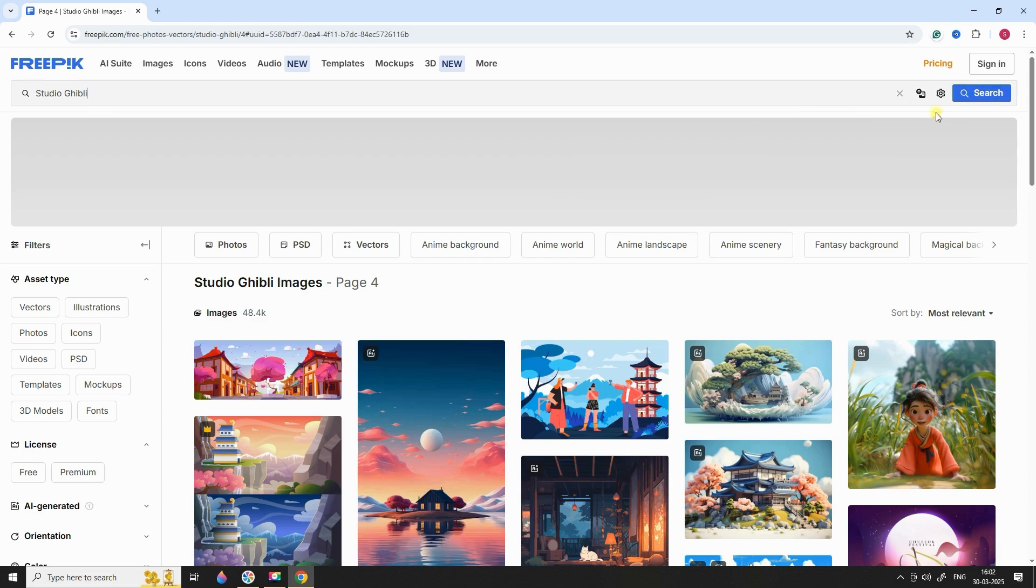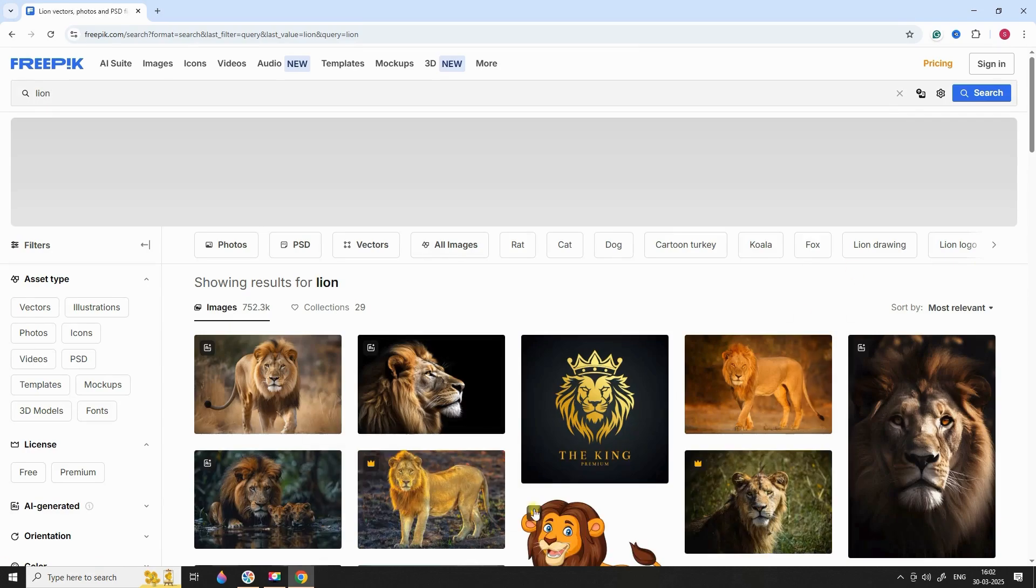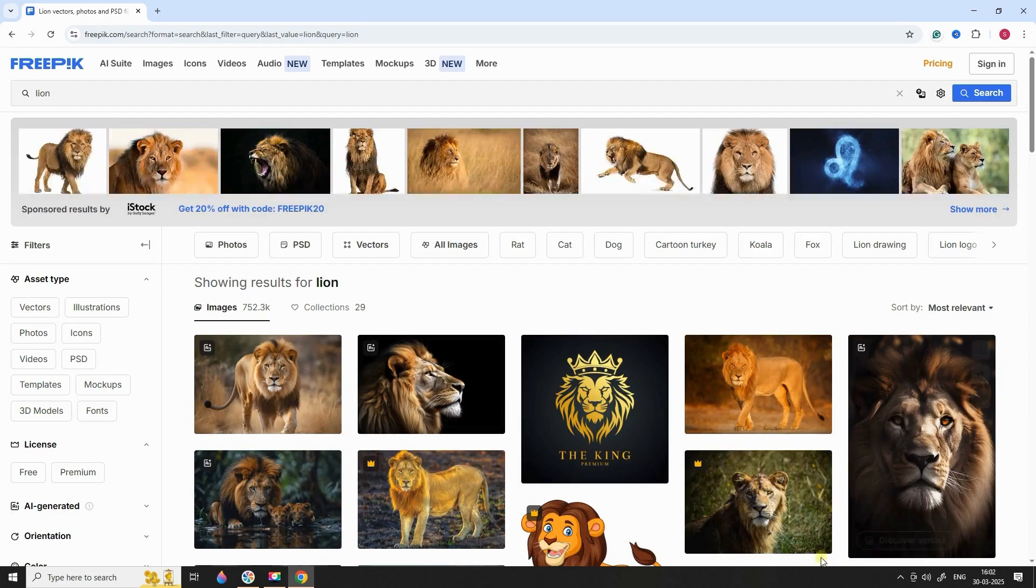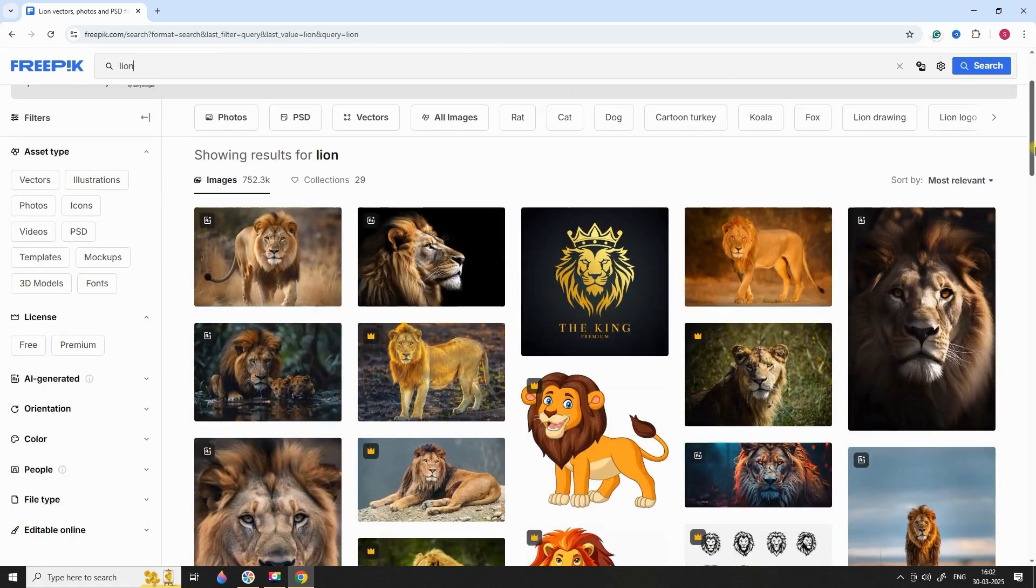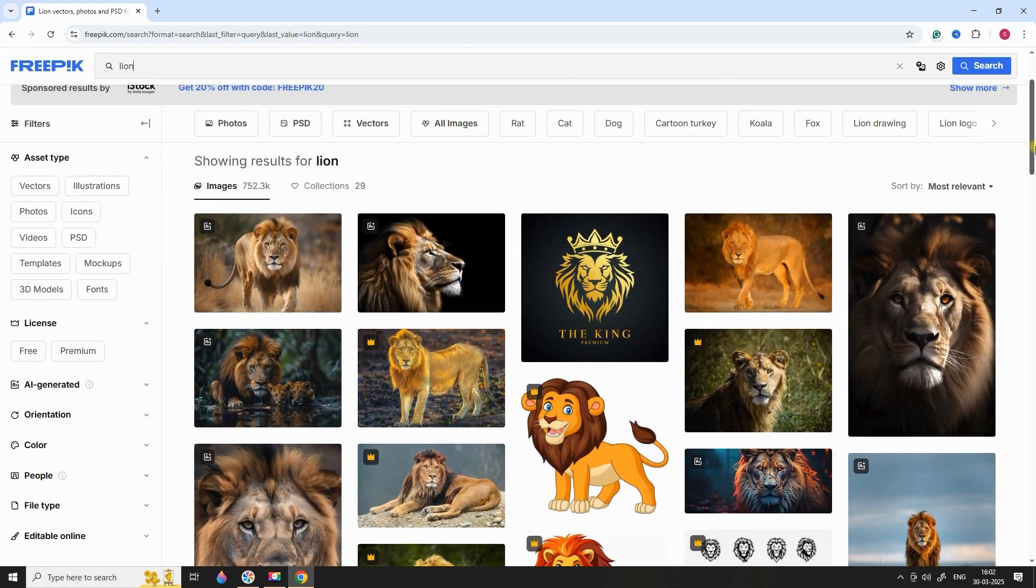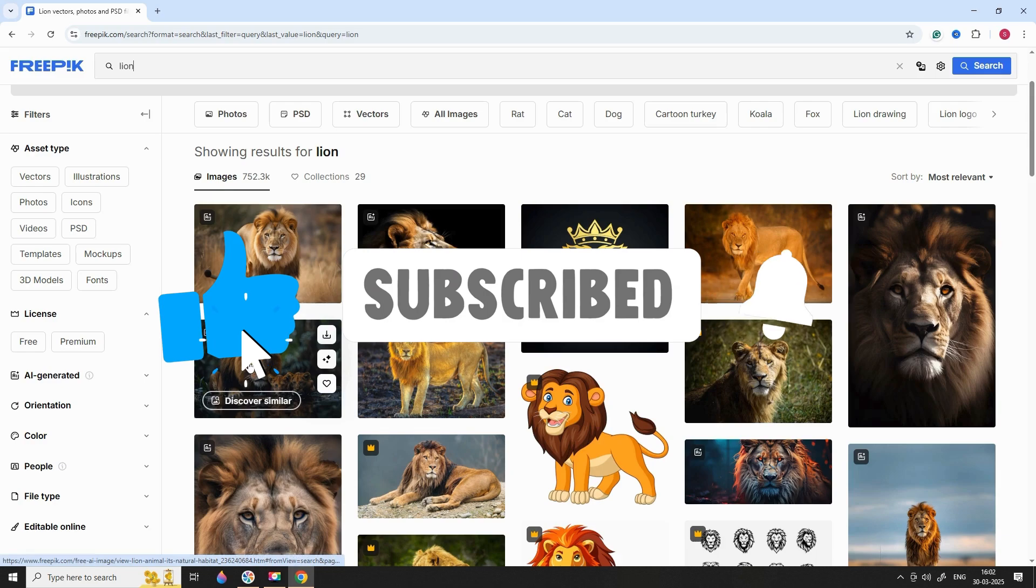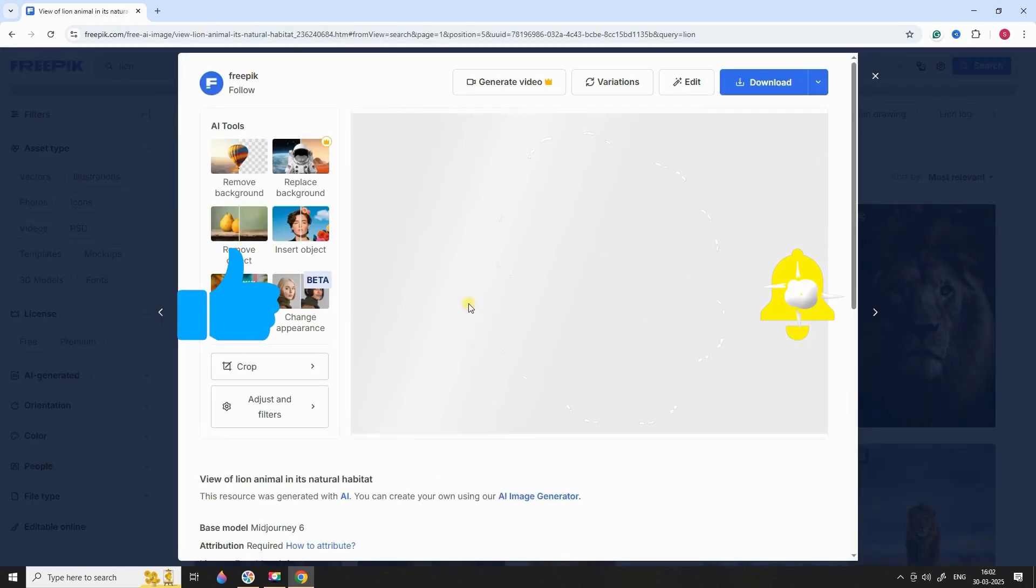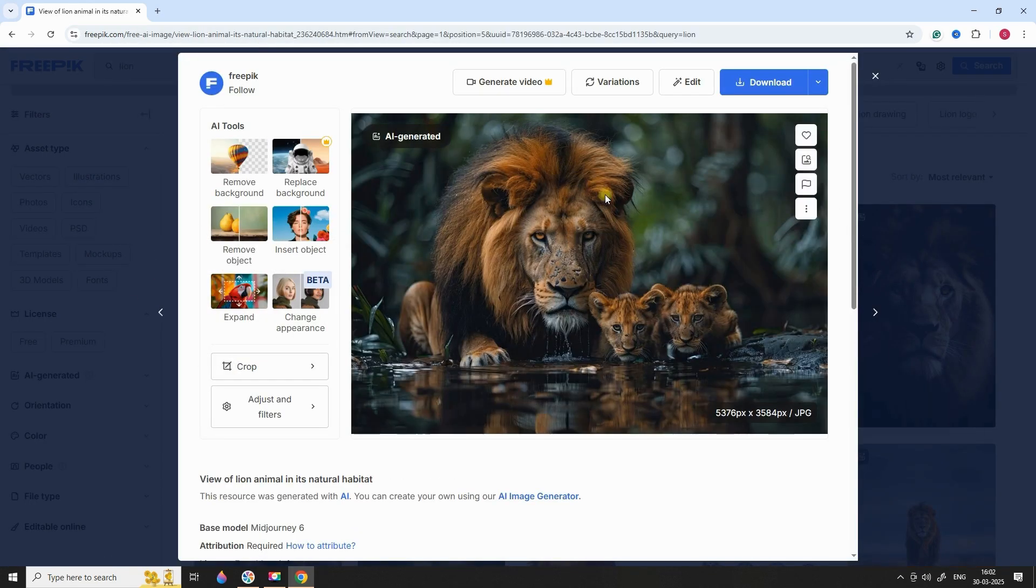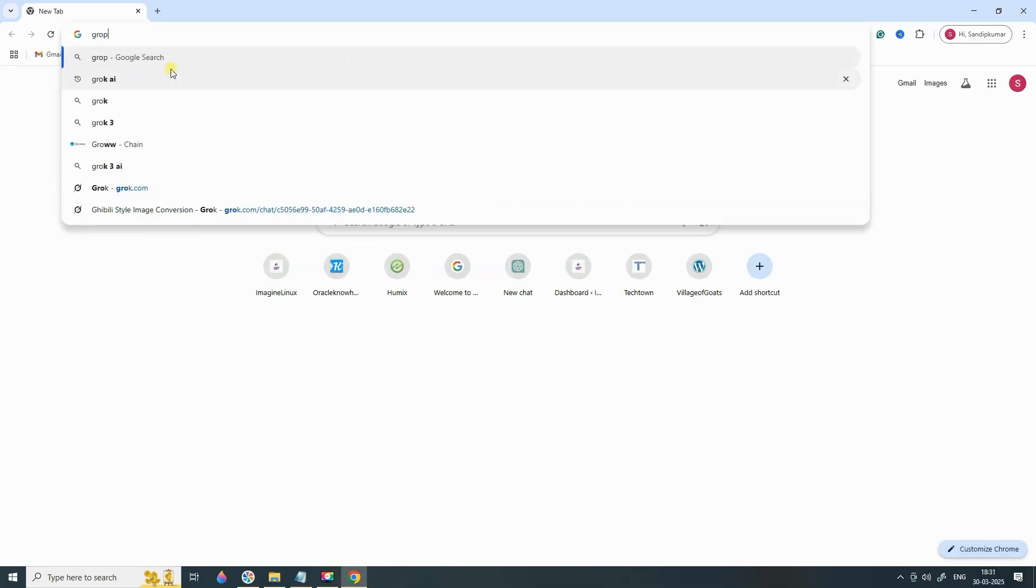Head over to www.freepic.com. Search for the image you want. In this case, I'll search for Lion. Download the image, making sure you pick a high-resolution version for the best results. Once downloaded, we're ready for the magic. Time to upload it to Grok AI.